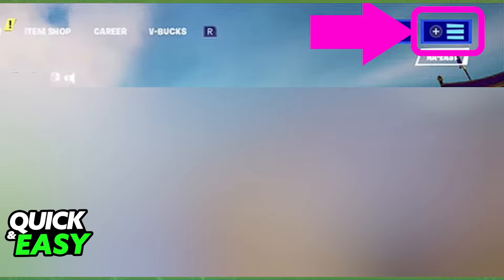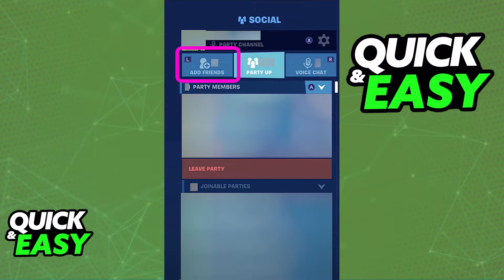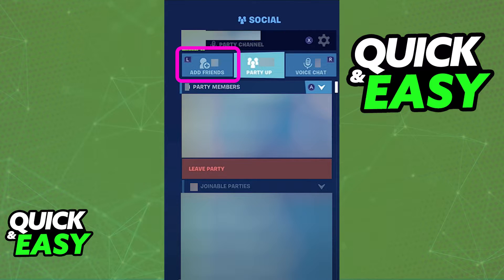As you can see on the top right corner of your screen, if you are on the home screen you can see the three lines and the little plus sign next to it. Just open up that menu and it will bring up the social menu on the left side of your screen.